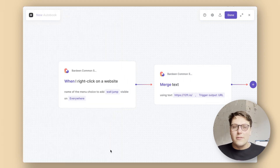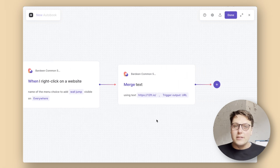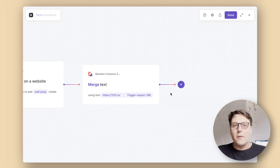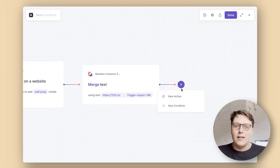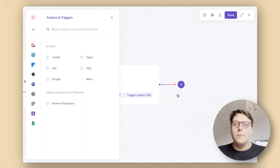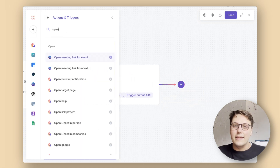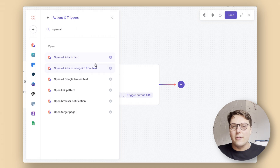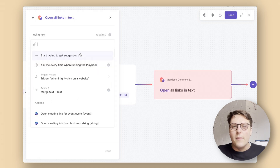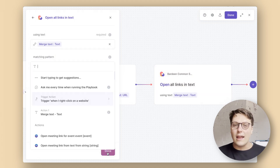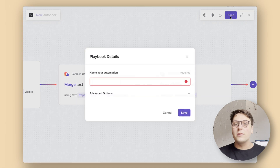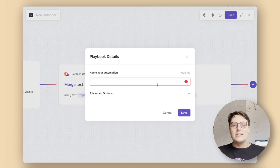This will now give us our full URL, which will pass the article to 12foot and find a wall jump version of the article. The final step is to navigate directly to the page. Click on the plus icon again and search for 'open all links in text'. Click on the link box and select the merge text output. And that's it — click on done and activate the autobook as soon as you're ready.